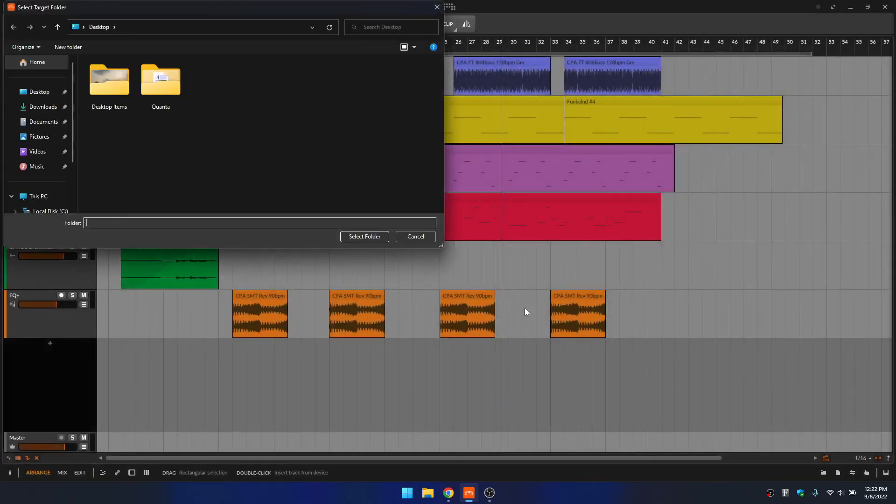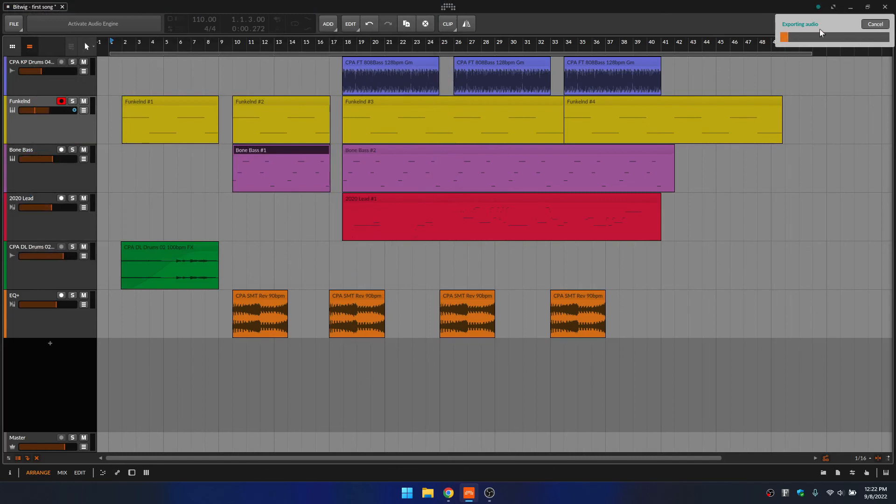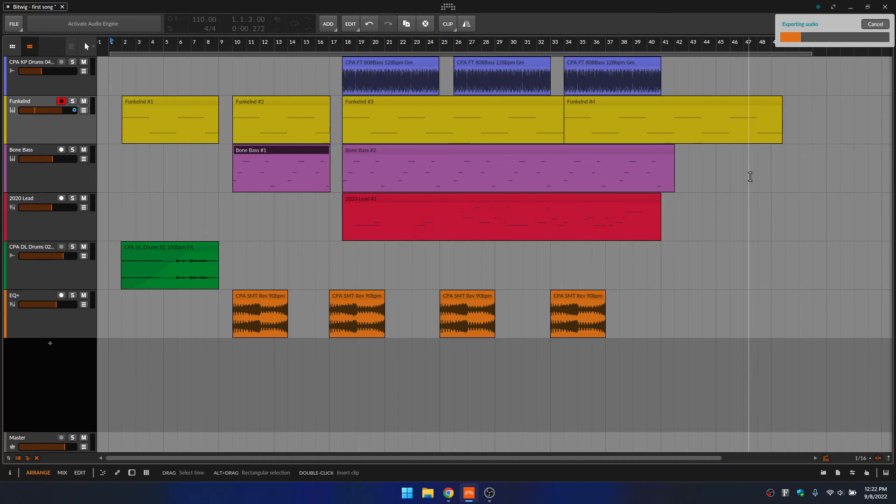And we will choose the desktop just for this example as our location. I'll select that folder. And then we can see in the upper right hand corner, the exporting process has begun. So we'll just come back in a moment when that's finished.